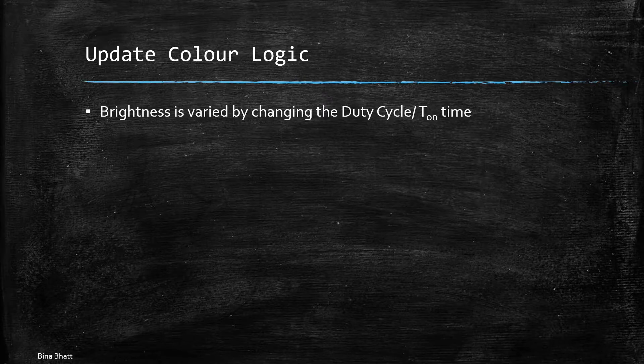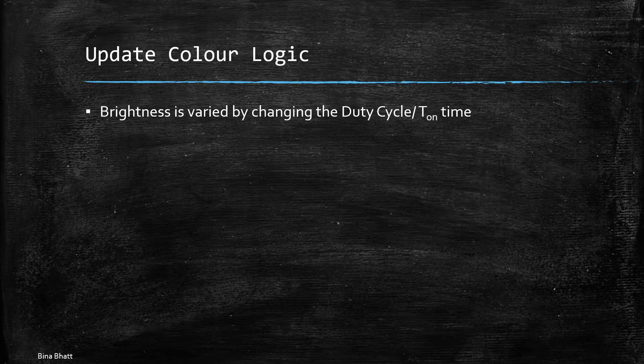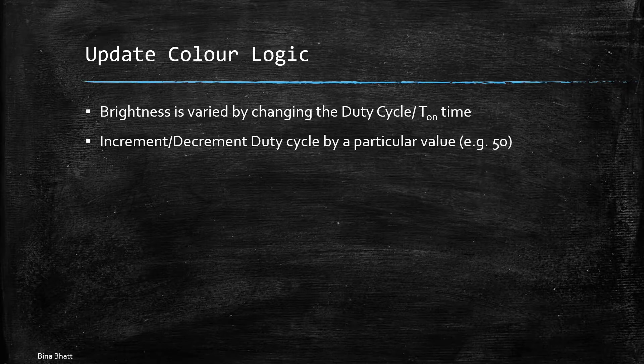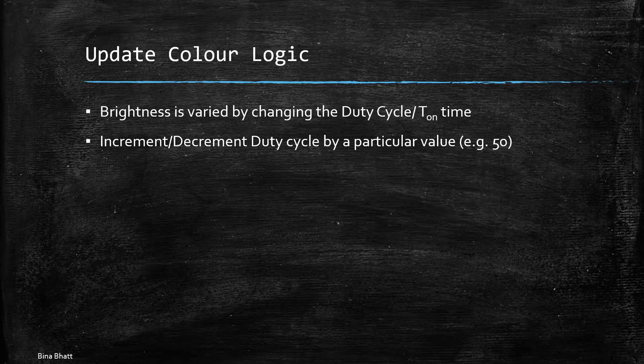That is the more the value of the duty cycle the more brighter that color would appear. And the lesser the value of duty cycle the dimmer that color would appear. So you can increment or decrement the duty cycle by a particular value and I have chosen it to be 50 in case of our code.